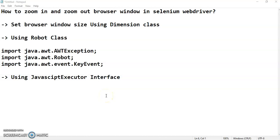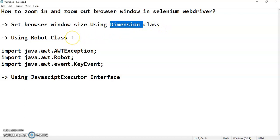Today we are going to see how we can zoom in and zoom out a browser window in Selenium WebDriver. Whenever it comes to accessibility testing, we may have to perform zoom in and zoom out to verify certain features. This can be done in three ways: first, using the Dimension class to set the size of the browser window; second, using the Robot class; and third, using the JavaScript Executor interface.